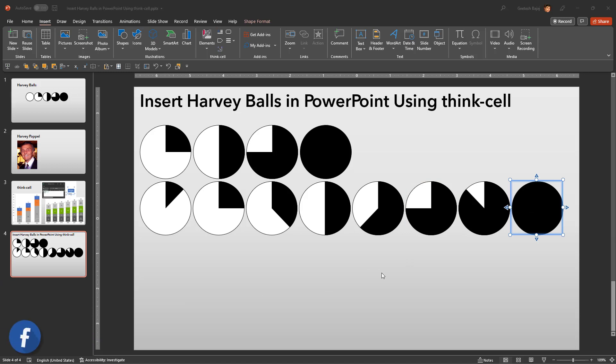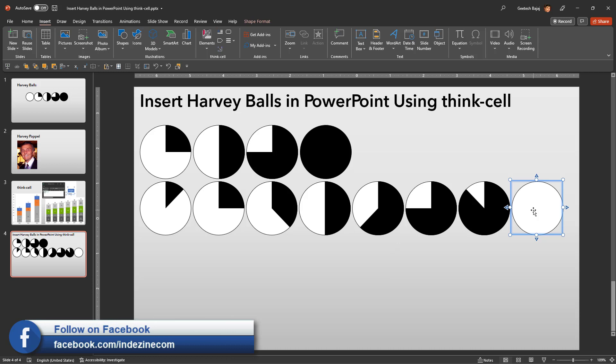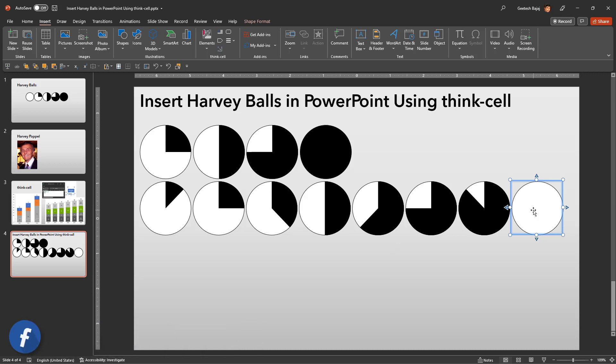Once you fill in all the segments, another double click results in an empty Harvey ball devoid of any segments. Double click again as many times needed to add more segments.